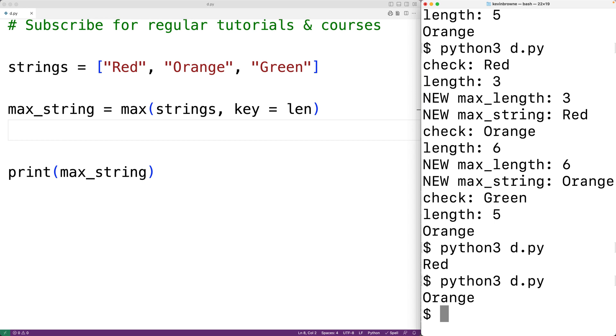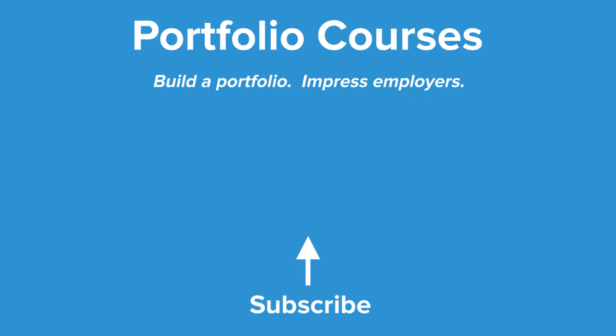This is how we can find the longest string in a list using Python. Check out PortfolioCourses.com, where we'll help you build a portfolio that will impress employers.